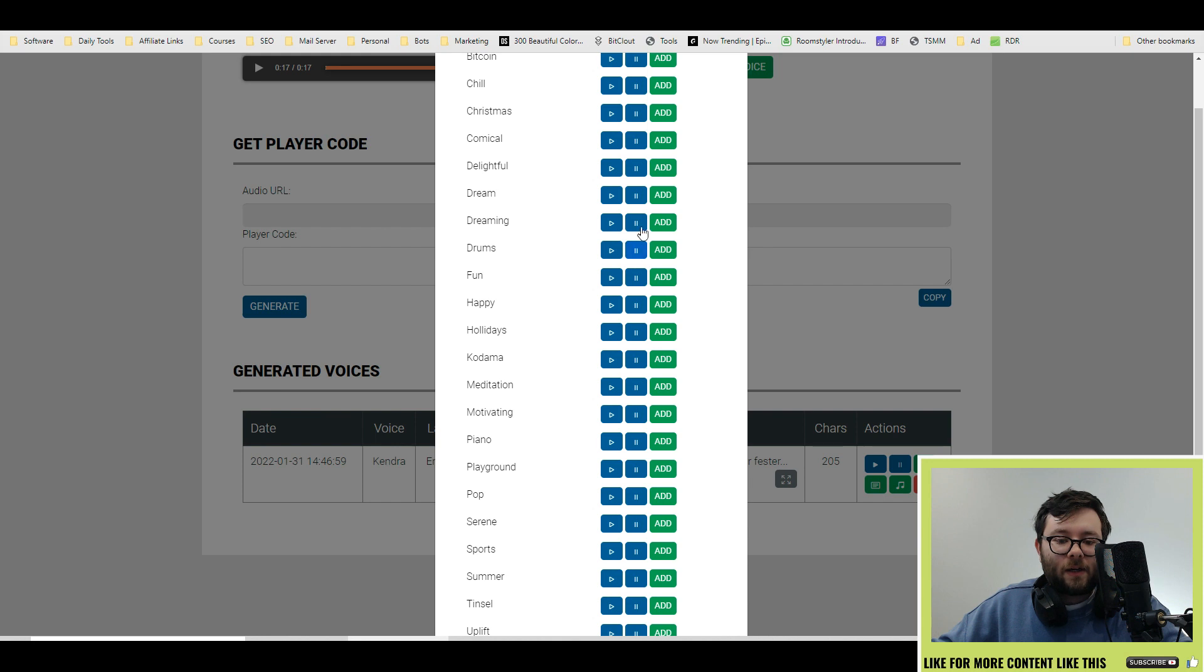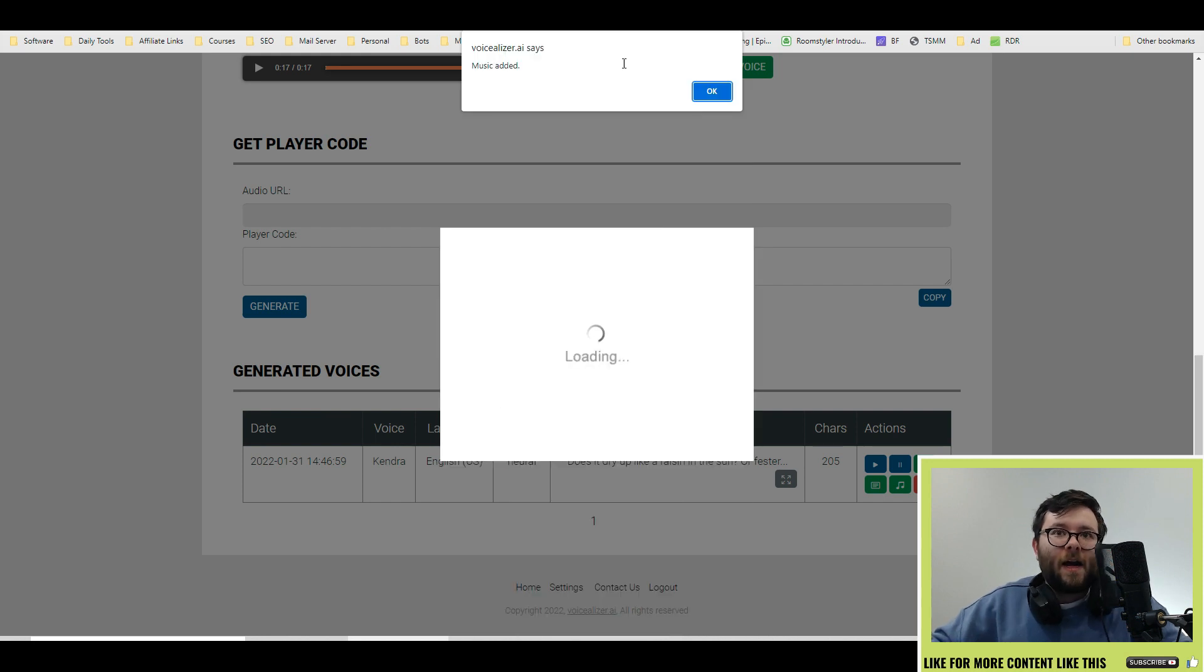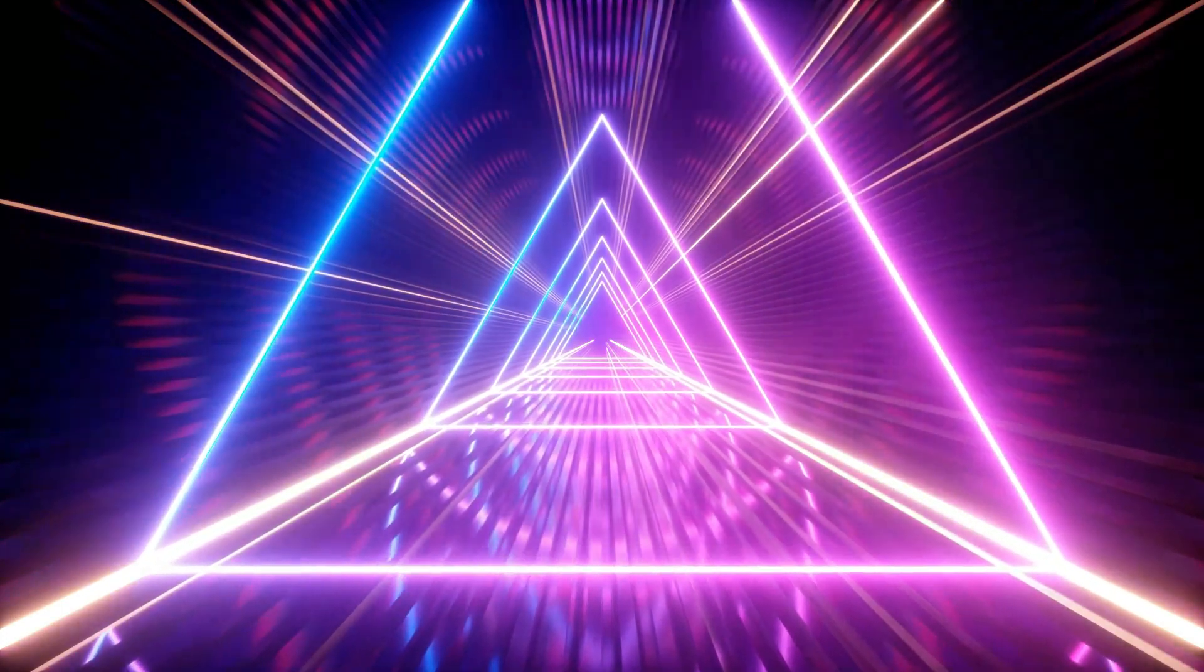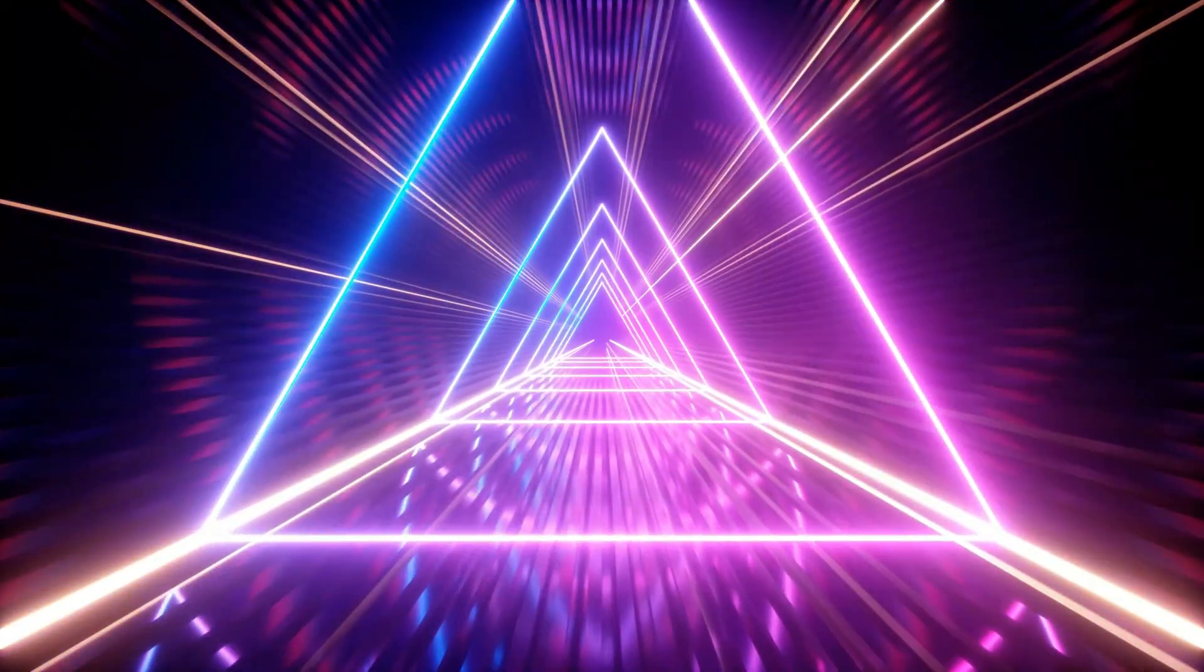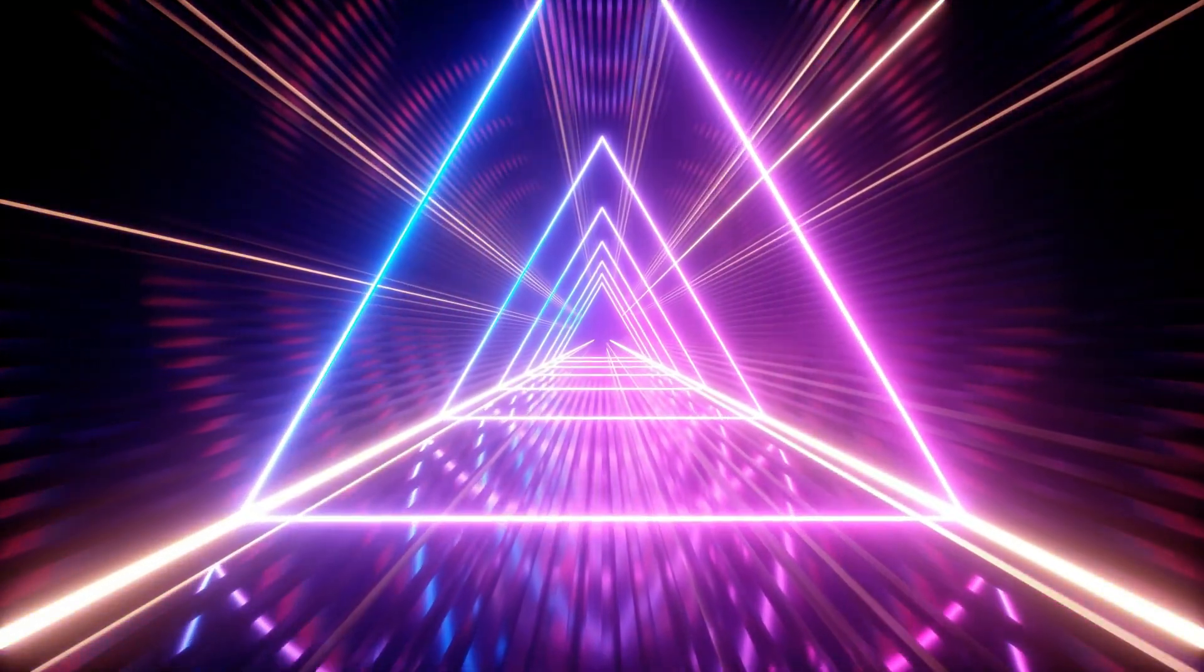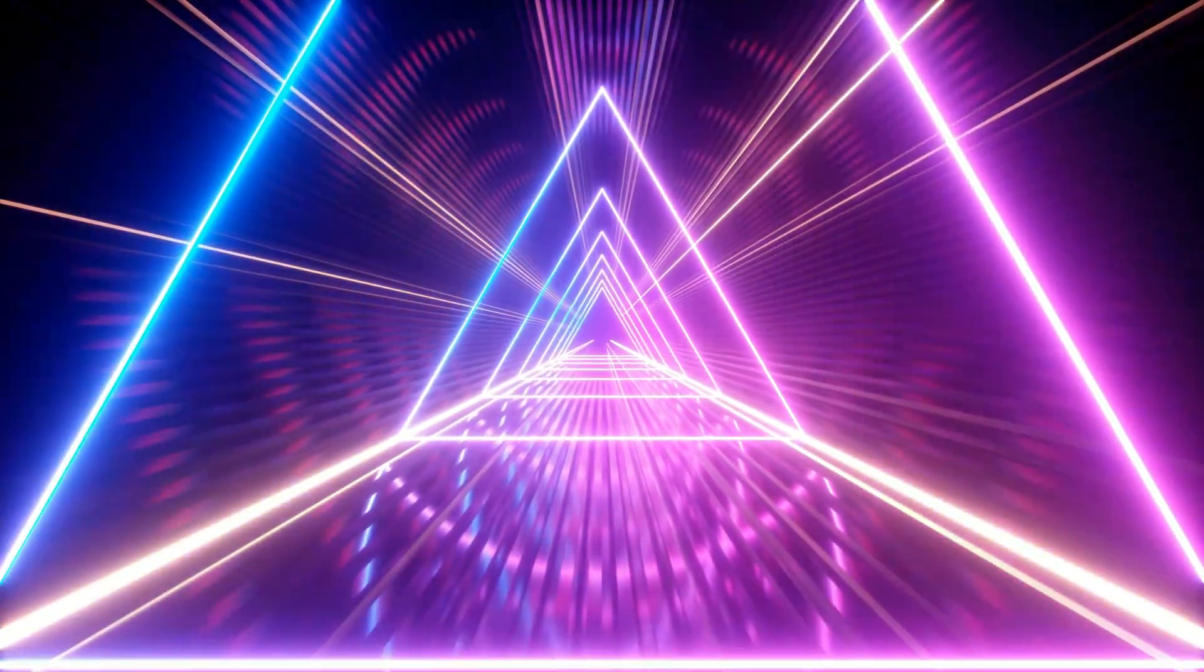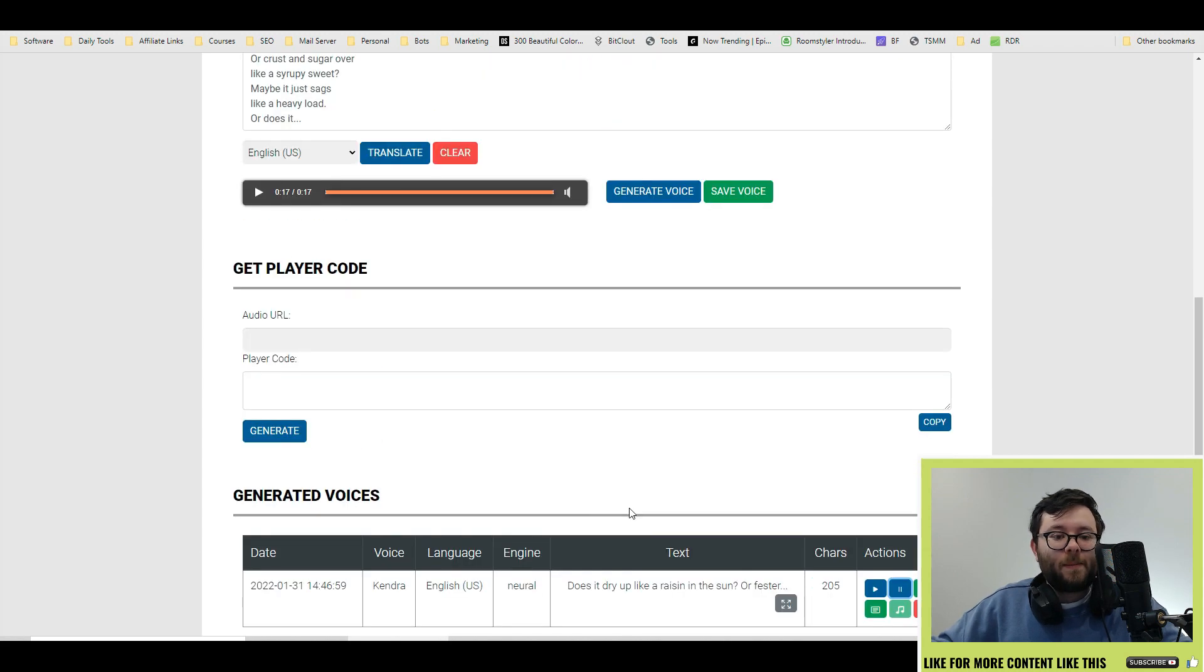So let's go ahead and do dreaming and press add and now in a couple of seconds it's been added so press ok and now if we play it again does it dry up like a raisin in the sun or fester like a sore and then run? Does it stink like rotten meat? So that's what it sounds like with the music embedded in.